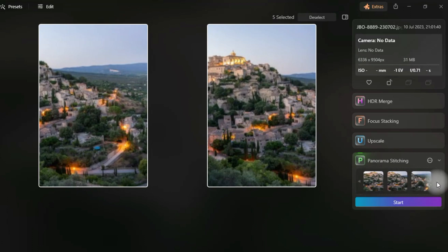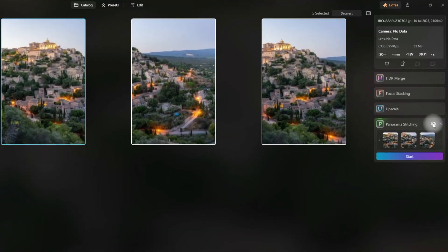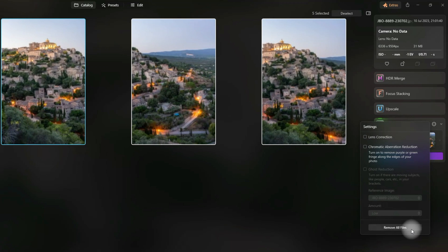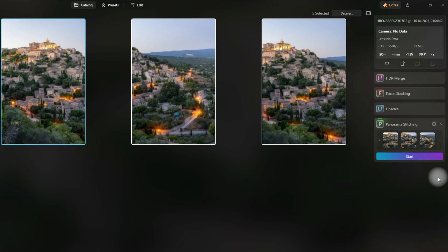Before we start stitching the panorama, we can have a look at the additional settings by using the little button with the circle and three dots on it. When we click on it, a new window will open with additional settings like lens correction, chromatic aberration reduction, ghost reduction and so on. Additionally you can remove all the images by clicking on the remove all files button. Once we're finished here, we can click anywhere else and if we are ready, we can click on Start.